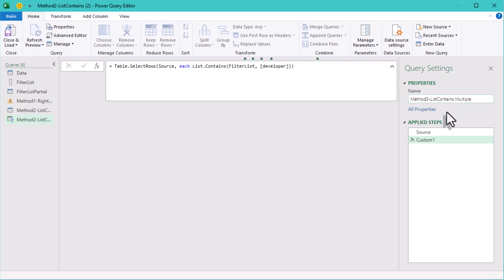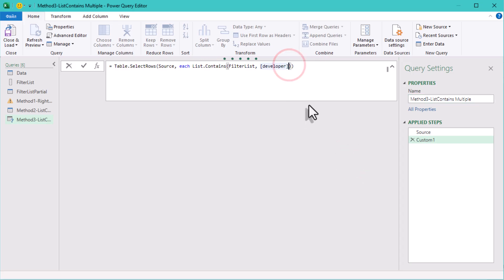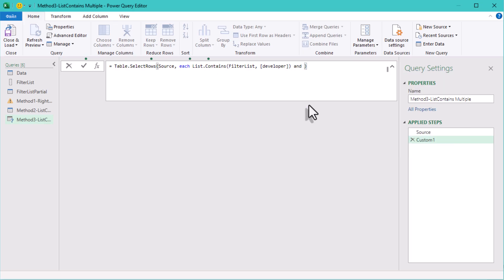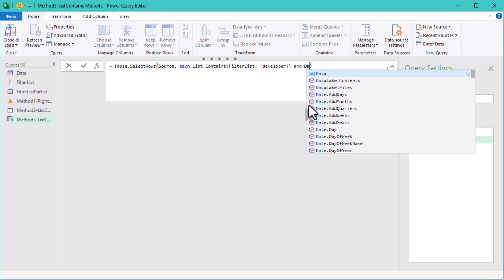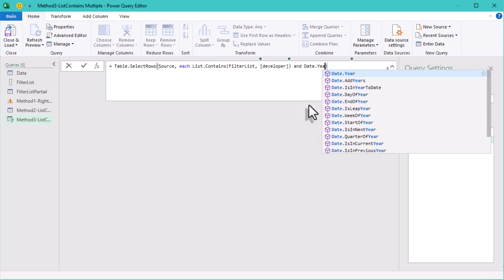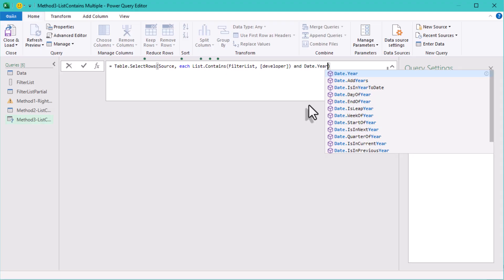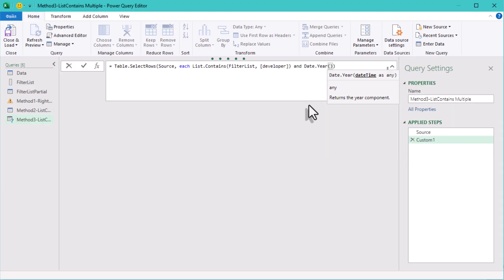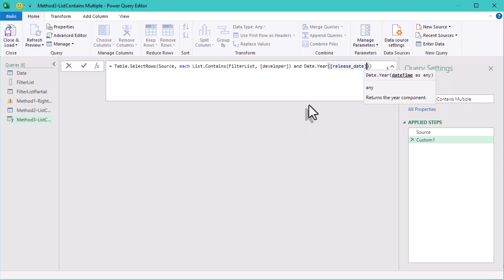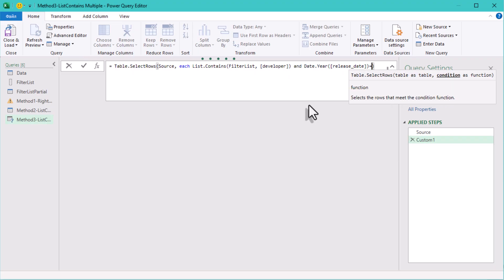But what if your condition is much more complex? You can combine this method with any conditions you like. Let's get a little more advanced and only show games created by developers from our filter list and released after 1995. So just add: and Date.Year release date greater than 1995. And that's all.